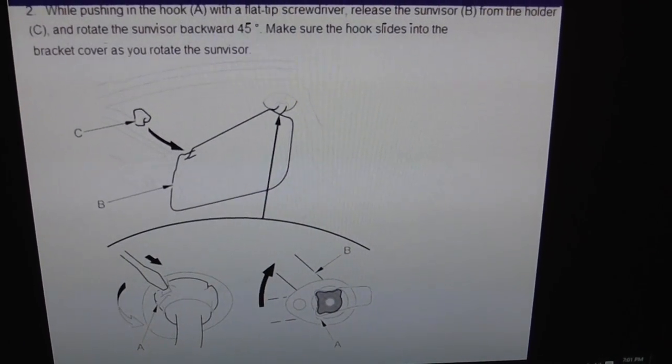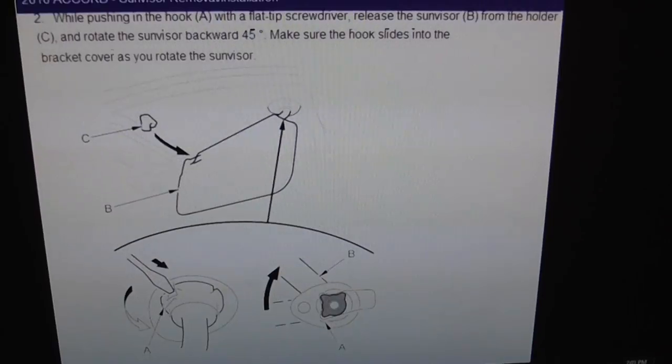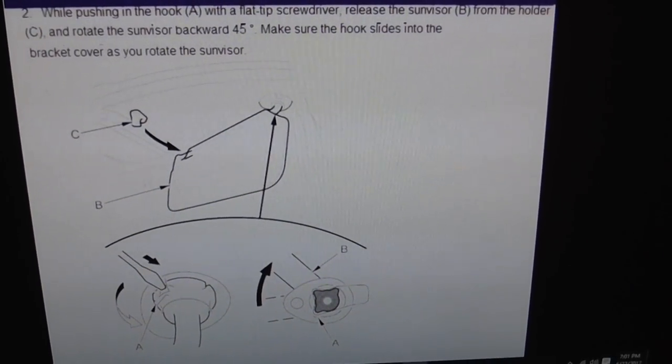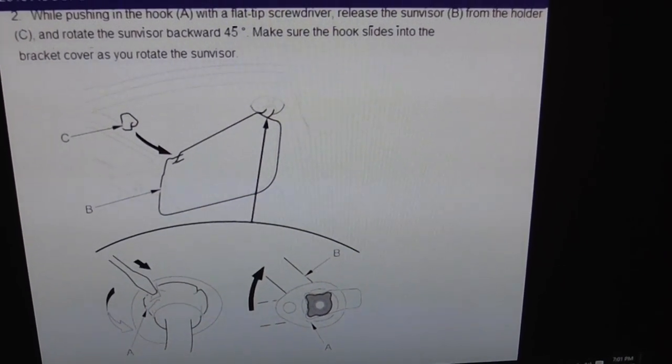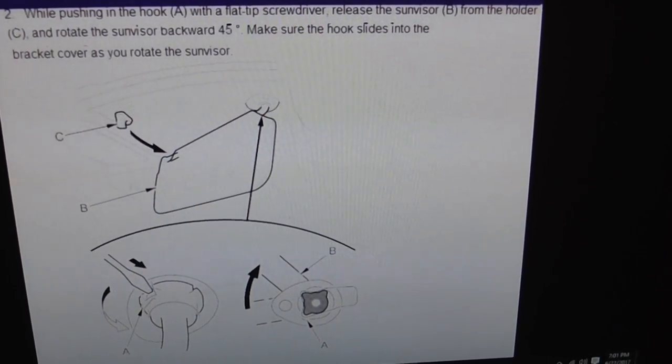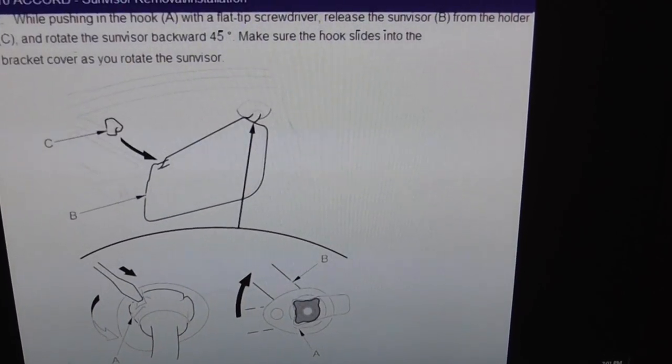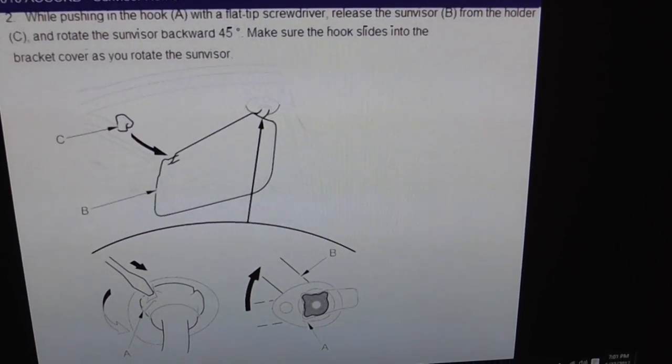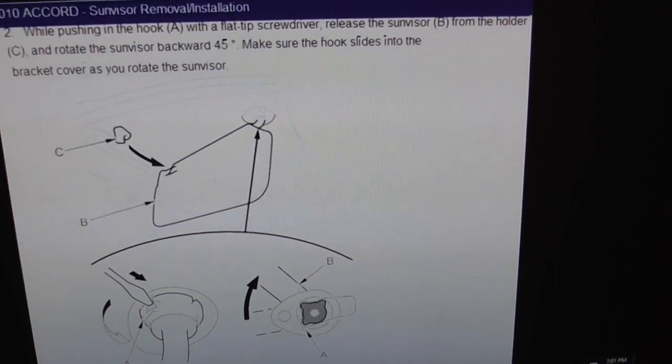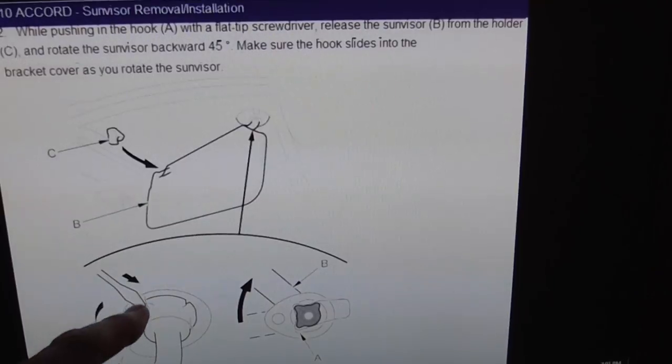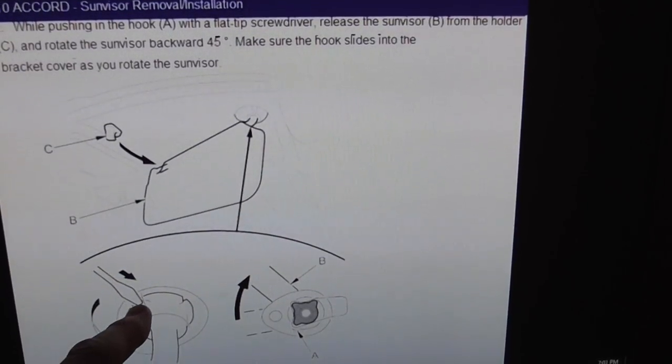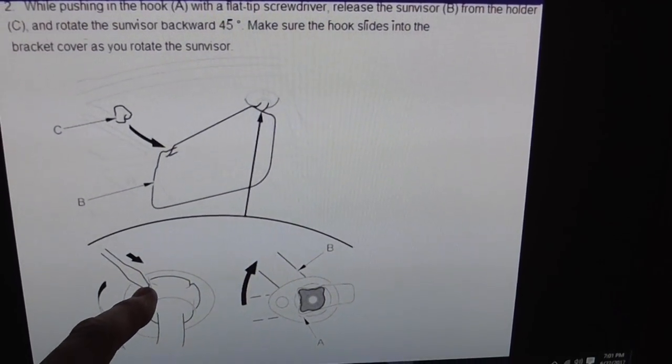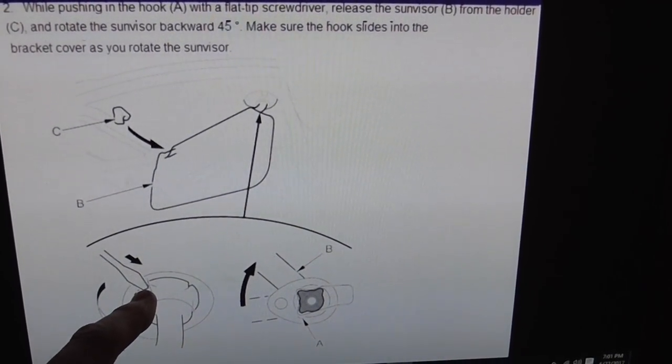This right here shows you how to remove the visor from the roof of the car. There is a button you have to push in. Here they are showing that you use a screwdriver.